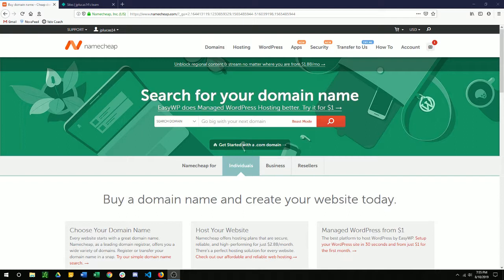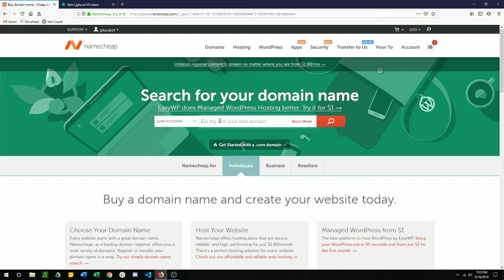So what we're going to do is do this through what's called a name server. And before I get started on this, just make sure you have a domain purchase with Namecheap. If you don't already have one, you're just going to search it here, find one that you like, add to cart and pay for it.